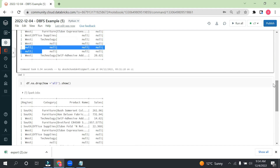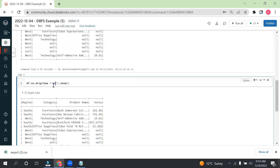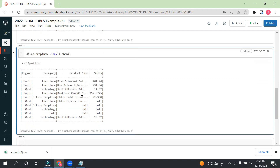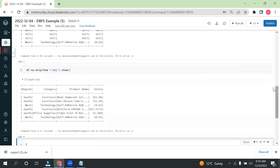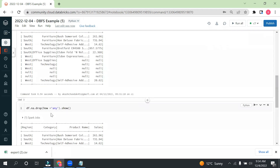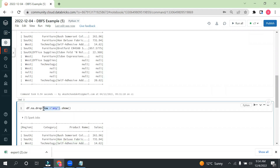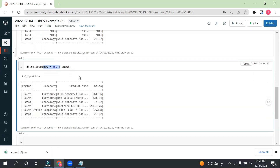Now if I use how='any', it will give a similar result to the default behavior — meaning if there is any null value the row is removed. By default, how='any' is used, so not passing the parameter gives the same result.